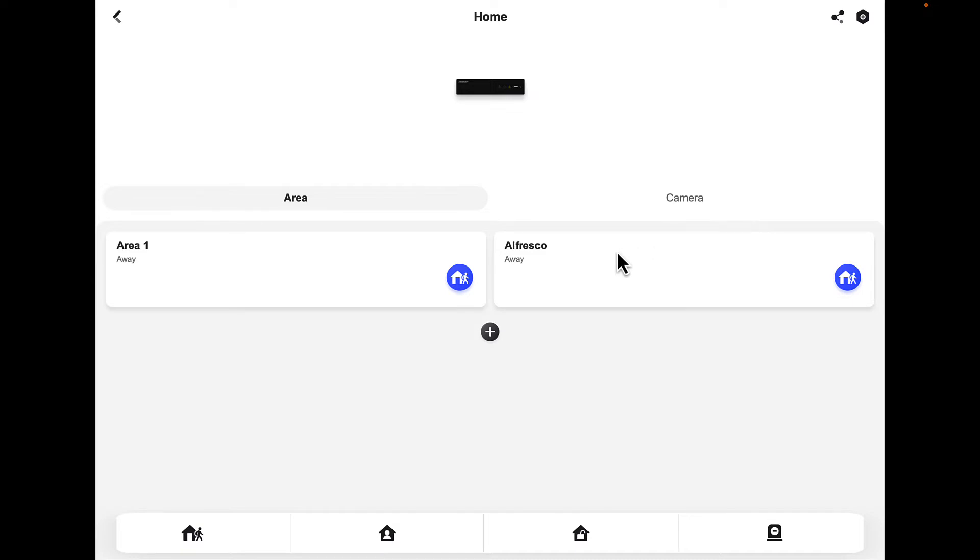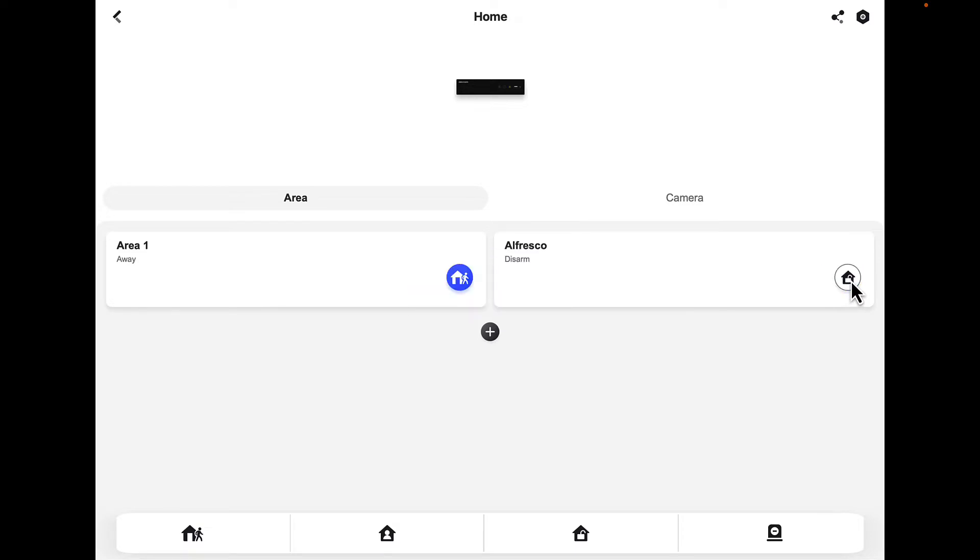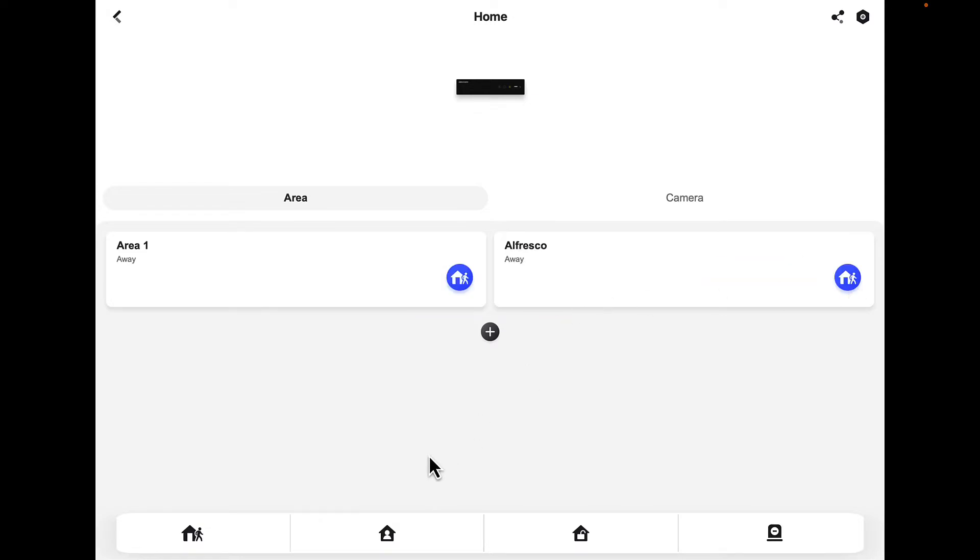To arm and disarm, there's two ways we can do it. The first way is we can just click the blue person that's walking outside of the house. That's disarmed. Once again, press again to arm it. Down the bottom we've got the person leaving the house.